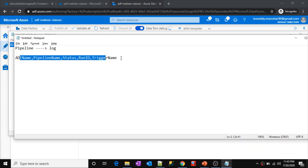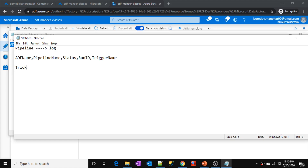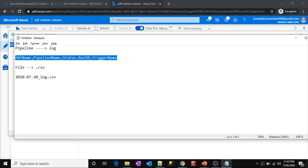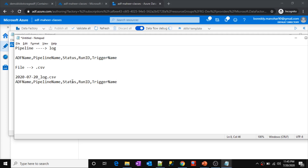The trick here is I want to maintain this in a file — some CSV file. That CSV file should be generated every day as one file. For example, if my pipelines are running for July 20, the file name should be like 2020_07_20_log.csv. Every day one file should get generated, and all the executions in that particular day should get logged into the same file. The schema inside the file should be: data factory name, pipeline name, status, run ID, and trigger name.